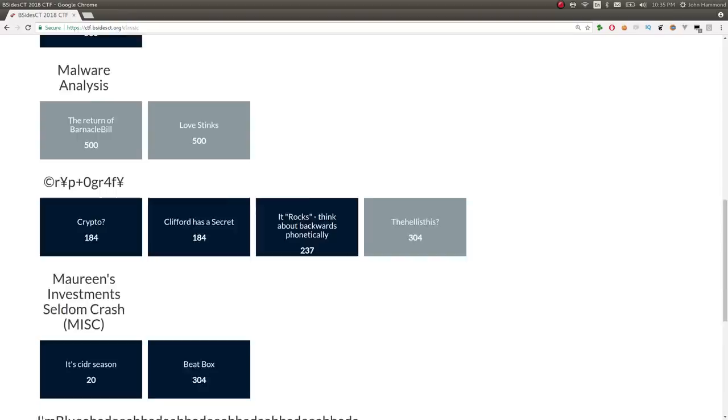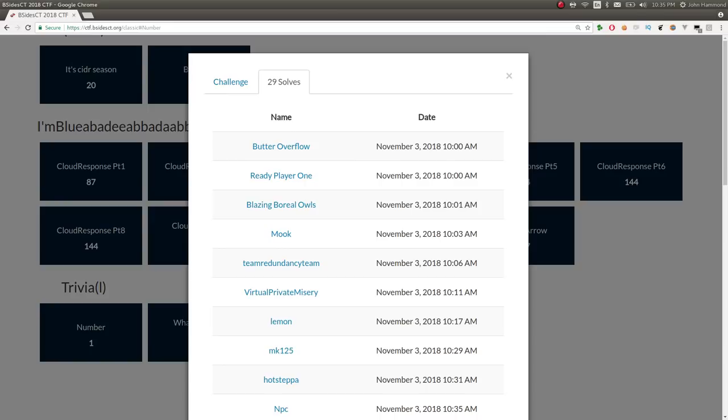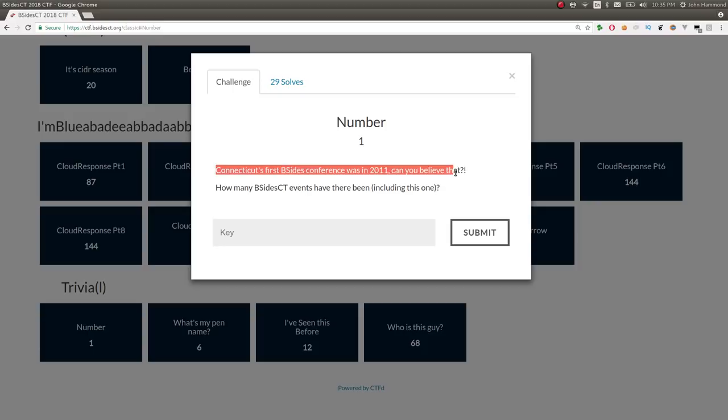So, challenge number one is Connecticut's first B-Sides conference was in 2011. Can you believe that? How many B-Sides Connecticut events have there been, including this one? This video is not going to be that technical, right? Because it's just going to be covering the trivia challenges.